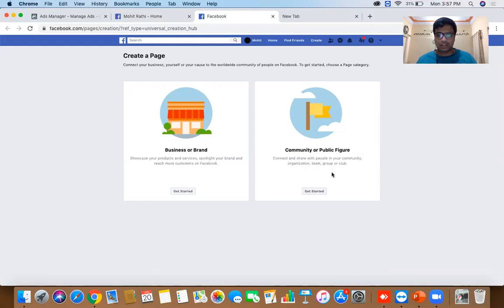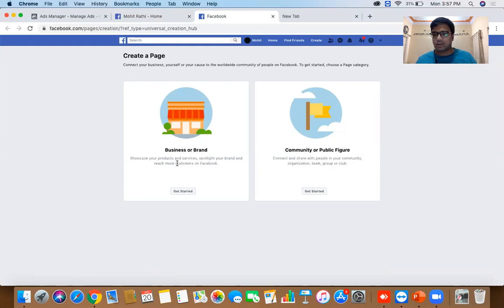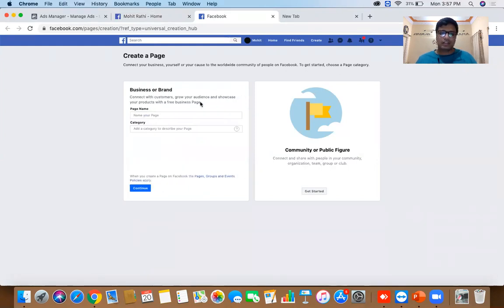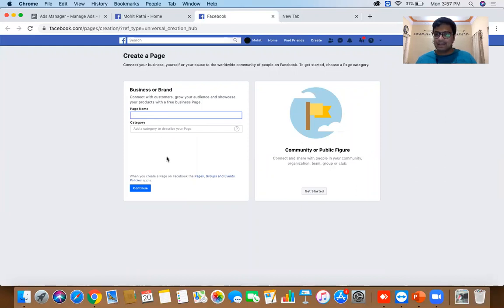If you're creating a page for a personal portfolio — something like 'Mohit Rathi' — go for Community or Public Figure. If you have a local business with a physical location, it goes under Business or Brand. Click on Get Started, write a page name, write a category, and then click on Continue.